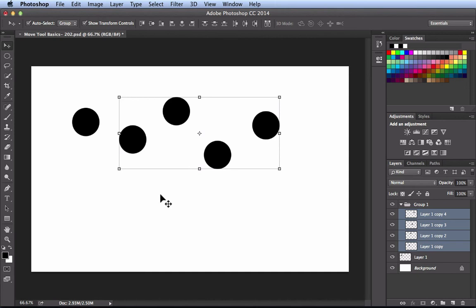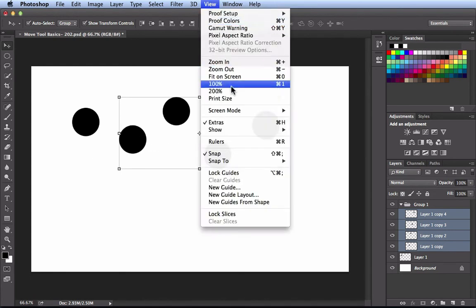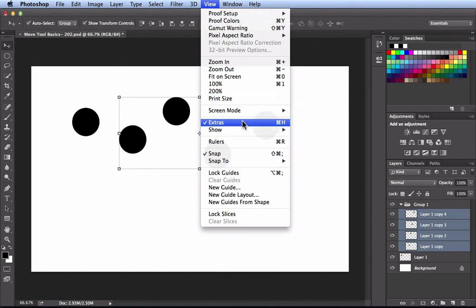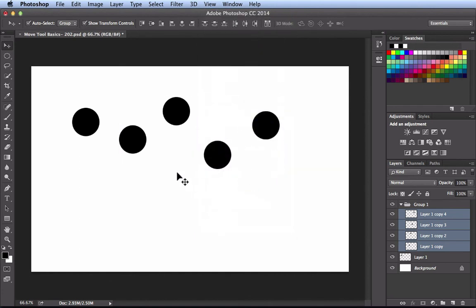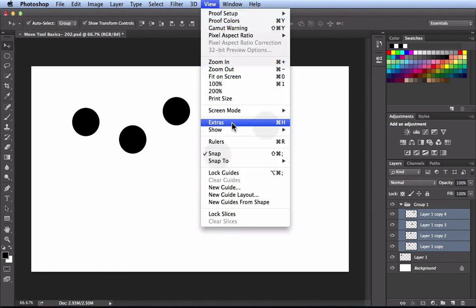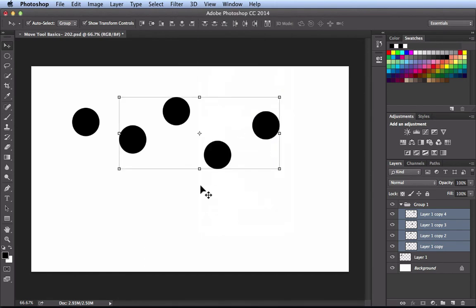One issue you might run into is having Show Transform Controls turned on but not seeing the controls. I'm going to go to the View menu, find Extras, and turn that off — and now I can't see the transform controls even though the feature is on. If that ever happens to you, go back to the View menu, find Extras, and make sure that's turned on. In my workflow I usually have it turned off because it gets in the way a bit, but in other projects I might have it on.